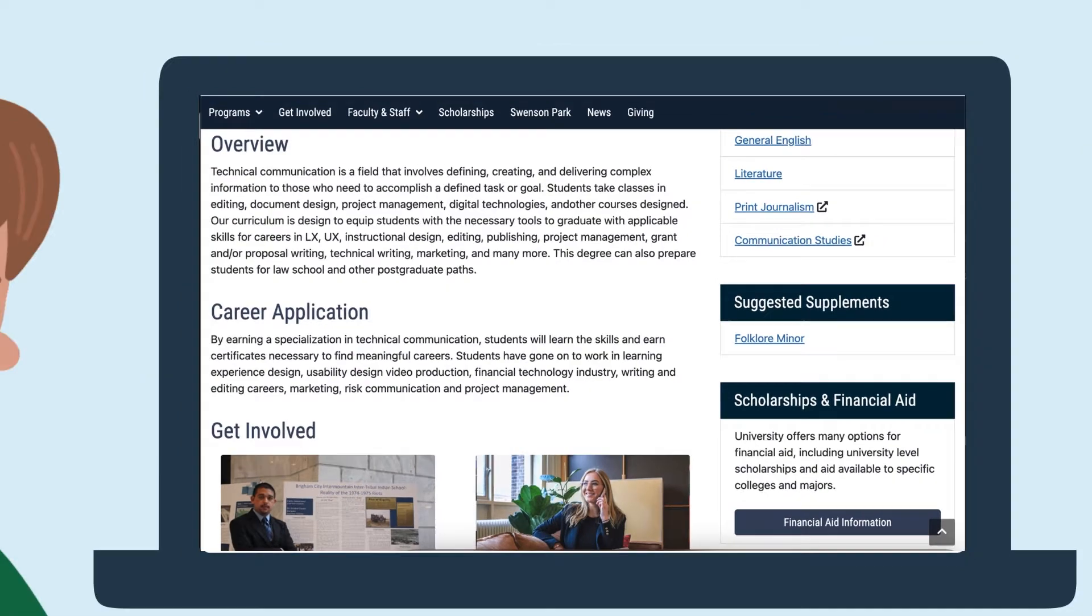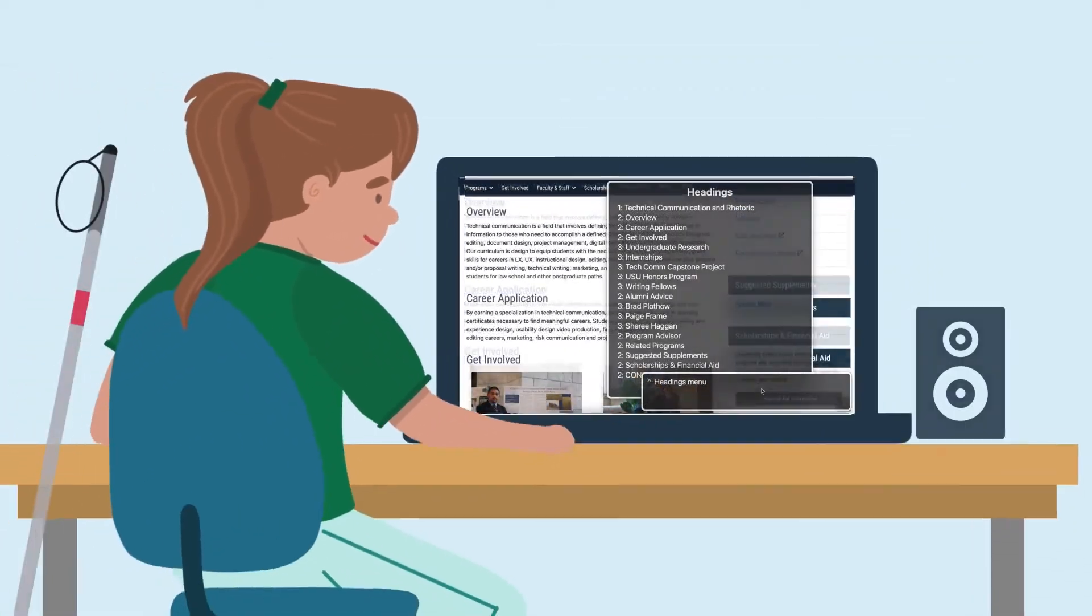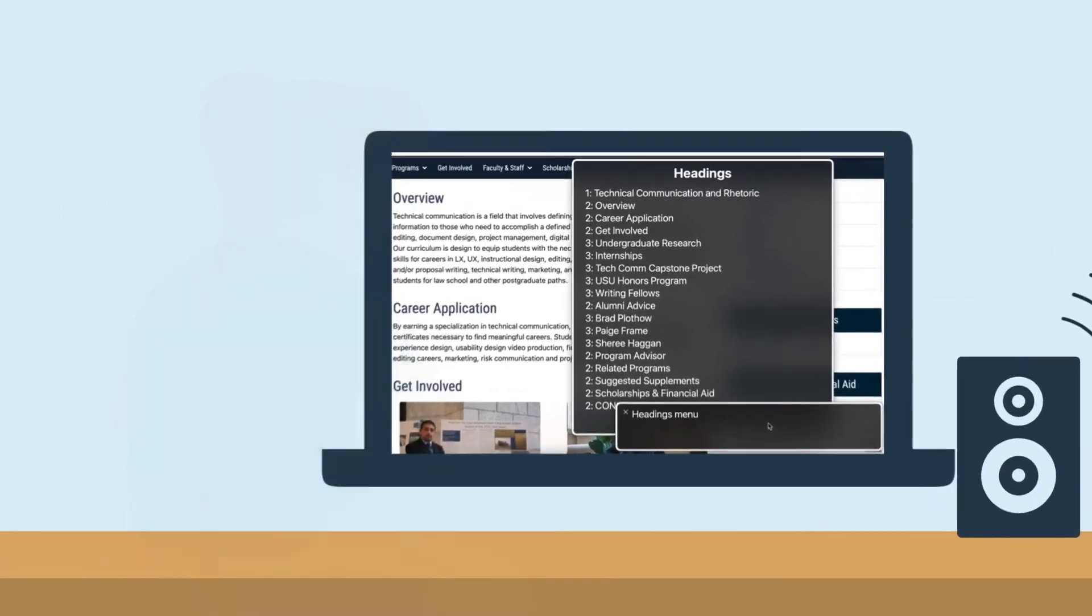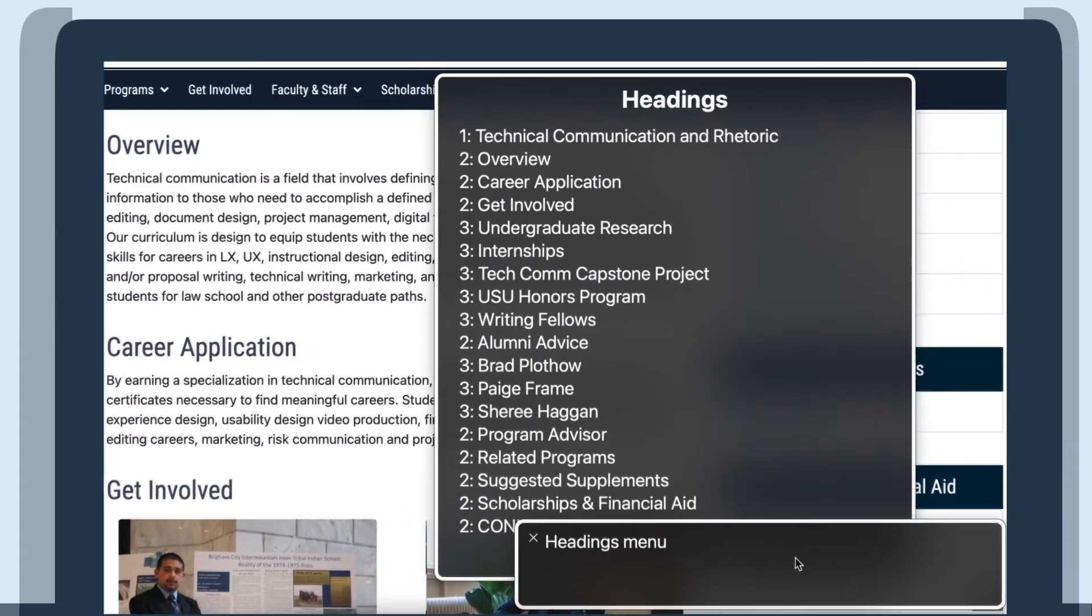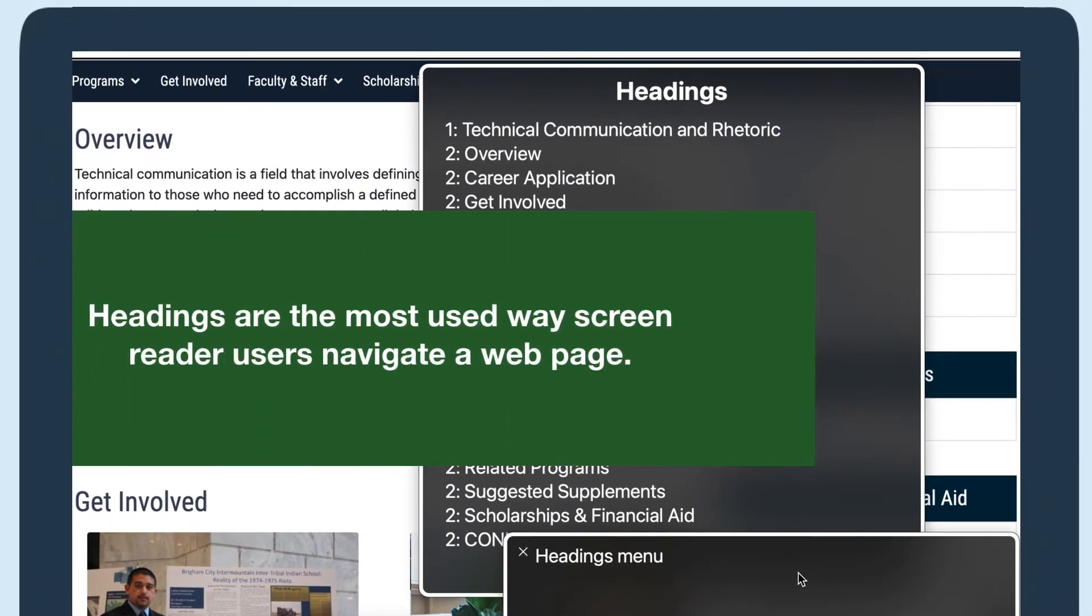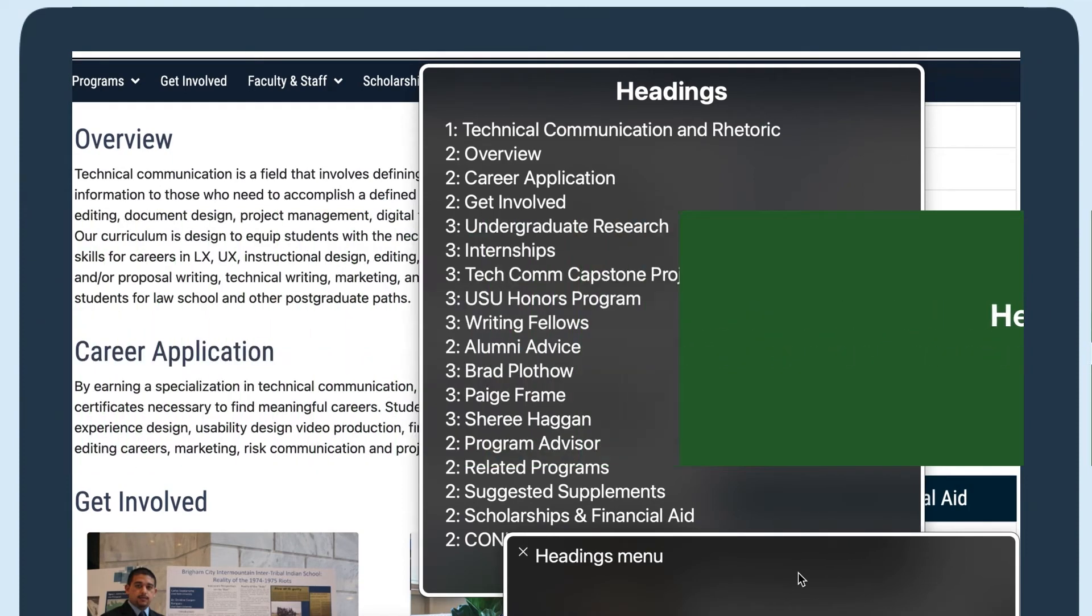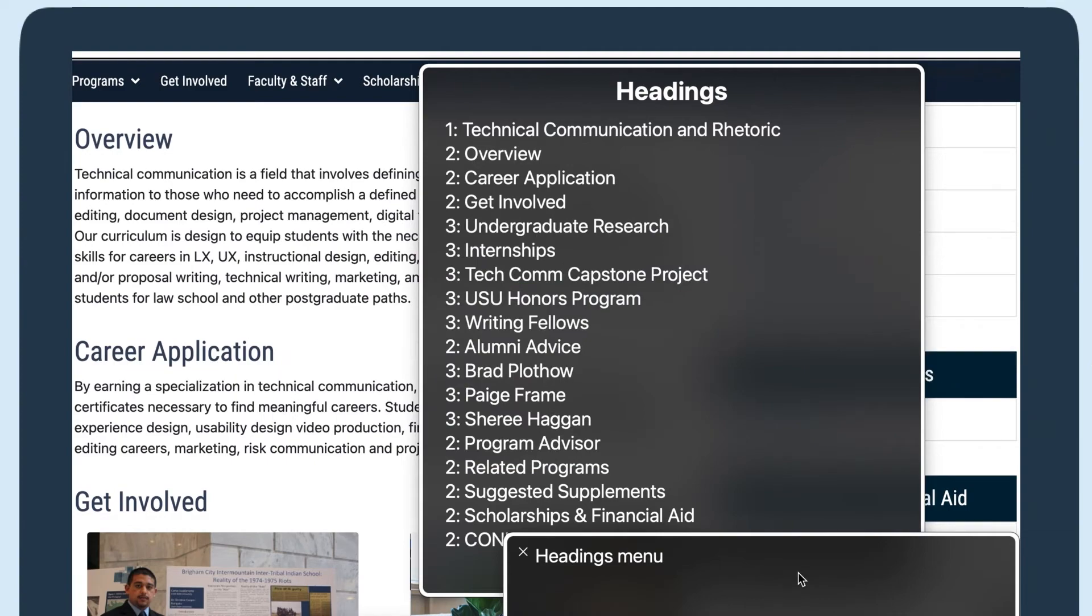Just like visual users scan headings to quickly navigate a page, users with visual disabilities use headings to find and navigate content too. In fact, when it comes to headings and accessibility, headings are the most used way screen reader users navigate a webpage. That's why a clear heading hierarchy is so important.